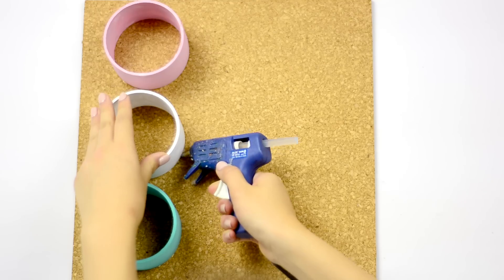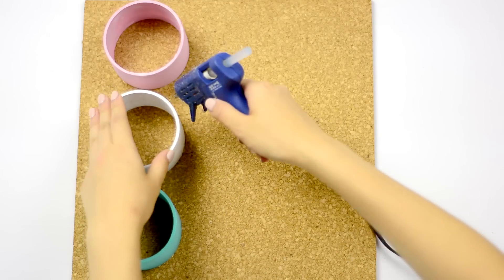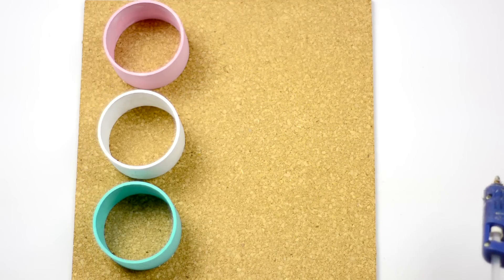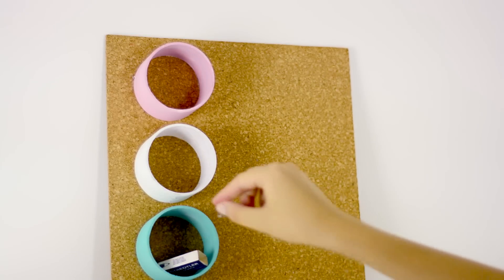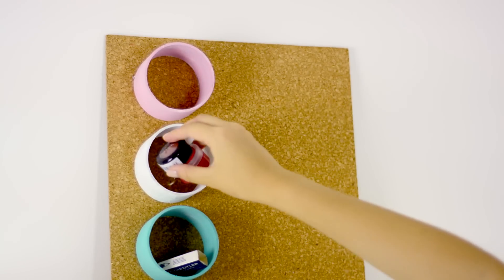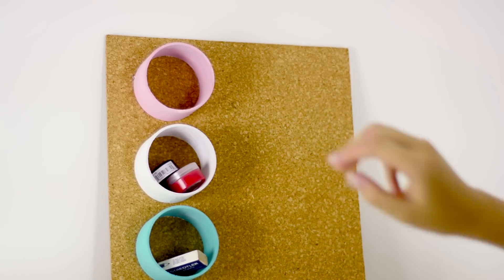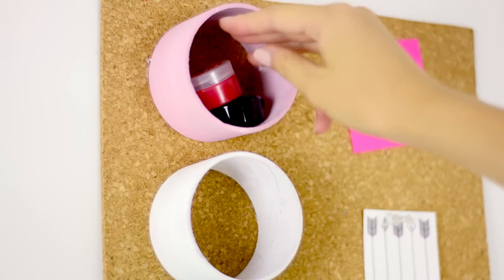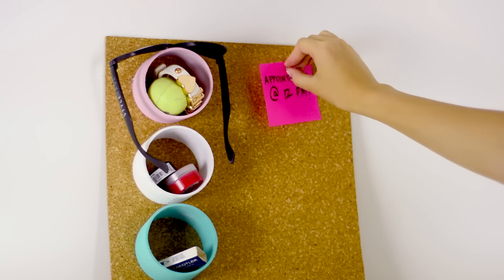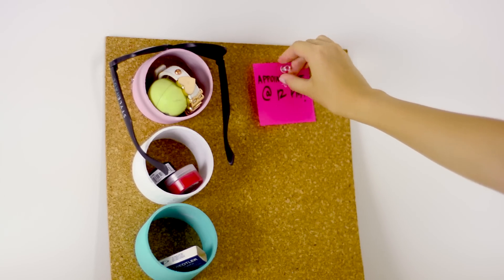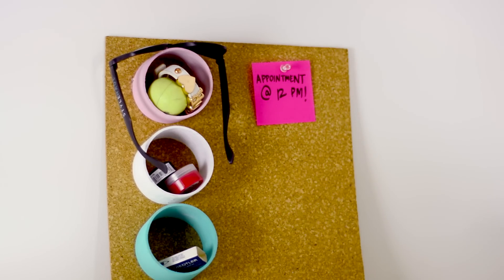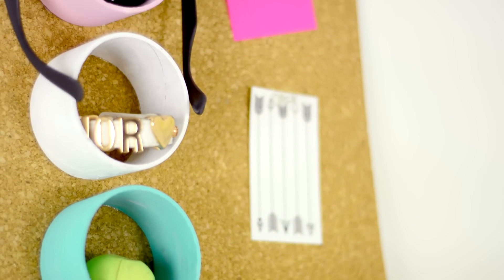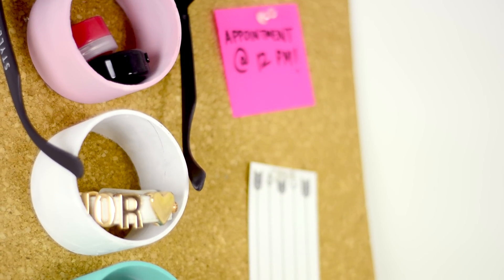When your tape rolls are completely dry, hot glue them to the cork tile in any formation that you want. That's it! Now you have this little organizing station where you can throw all those things that are lying around your room, and you can also pin up little notes on the actual cork board part.